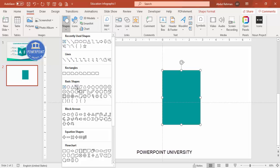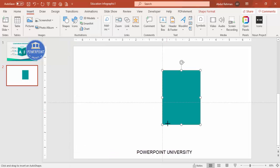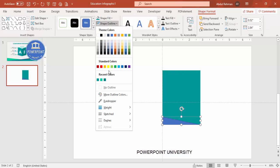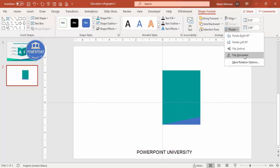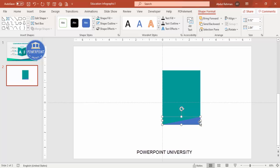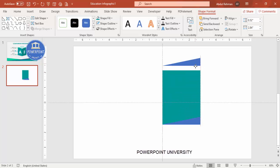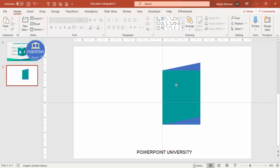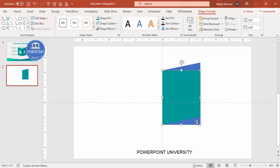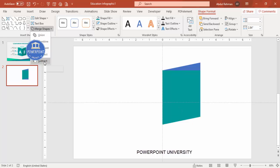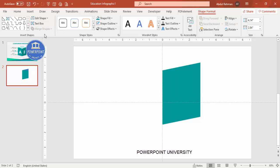Go to Insert > Shapes, select the right triangle from Basic Shapes, and draw it. Set the shape outline to no outline, then rotate it by flipping it horizontal. Make sure it is properly aligned, then duplicate it by pressing Ctrl+D and bring the copy to the top. Select the original shape, hold Shift and select the top triangle, go to Merge Shapes and choose Subtract.